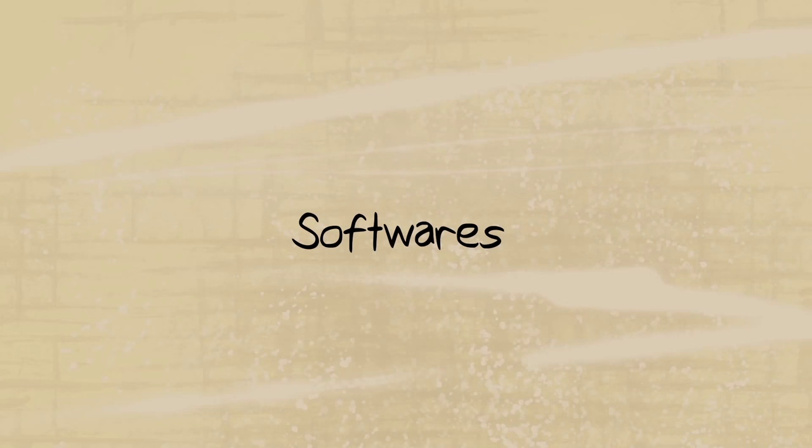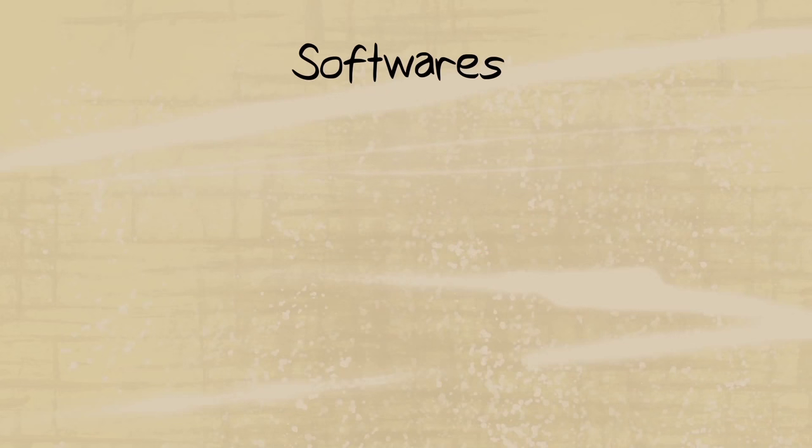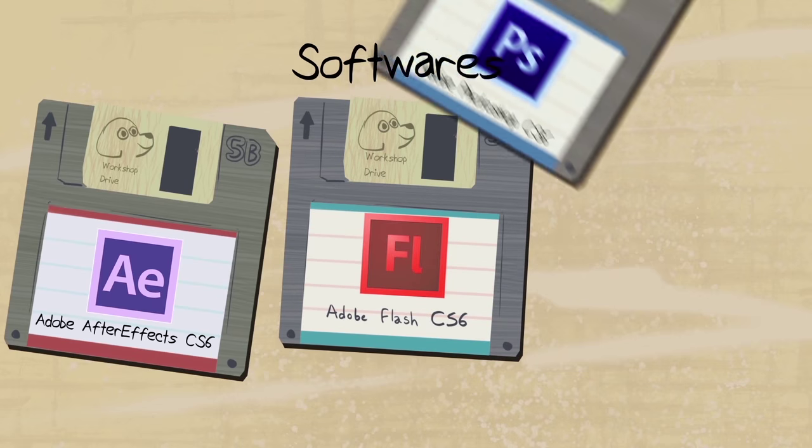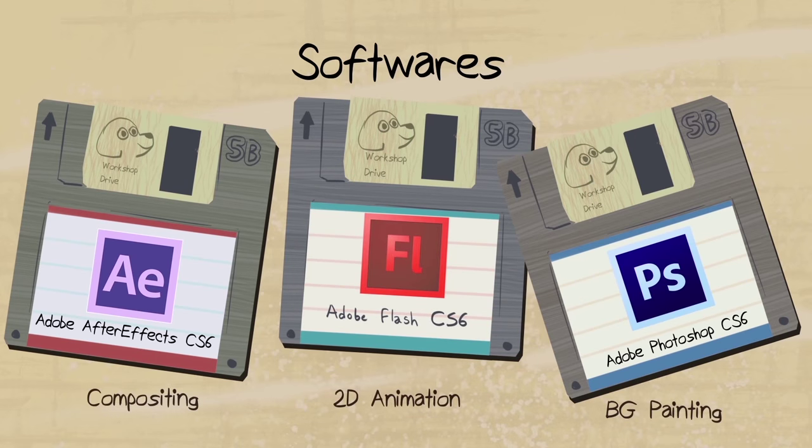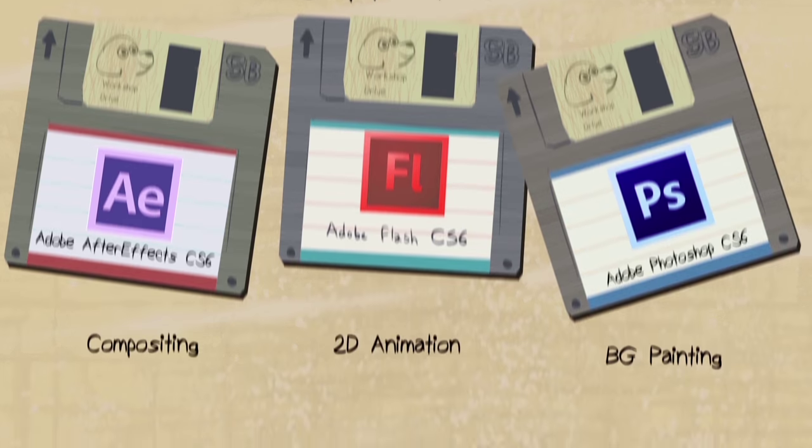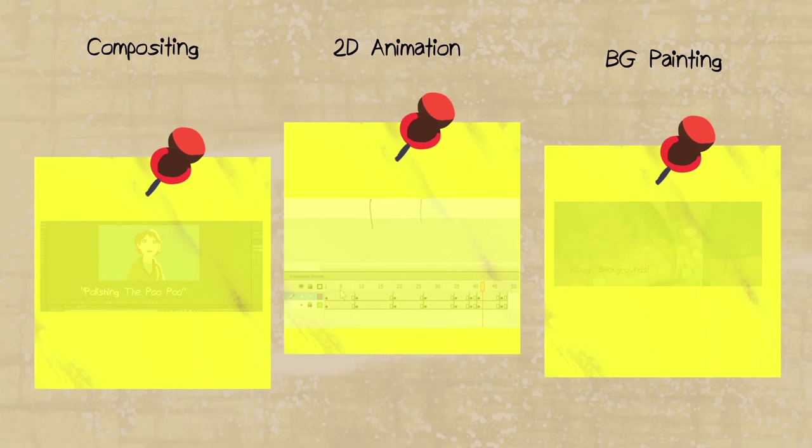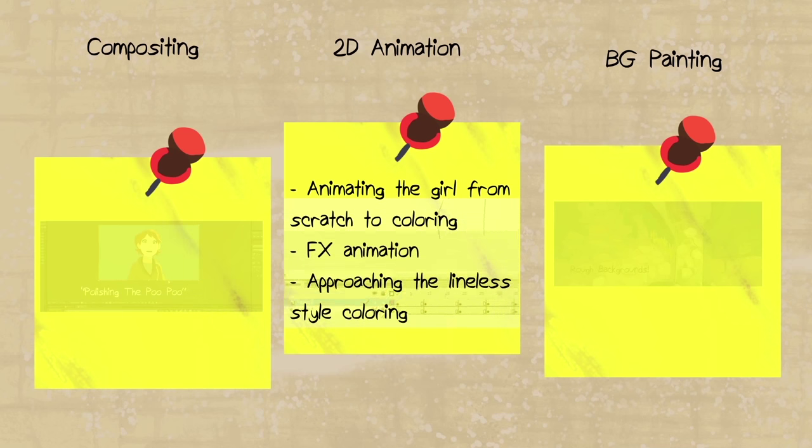The softwares I'm going to use are the same ones I used years ago, which is Flash, After Effects and Photoshop. I'll buy Adobe because everyone just loves Adobe, and the version I have is CS6. As you can see, we're going to be doing the girl in Flash, both the animation and the coloring.